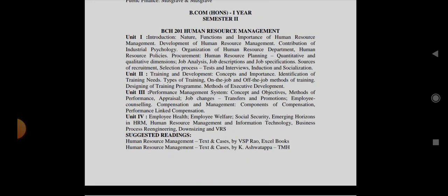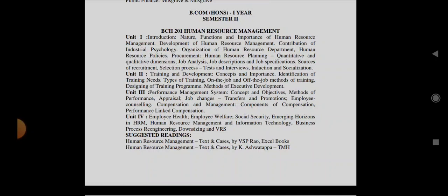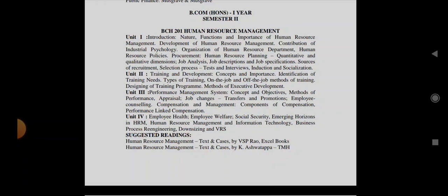First which is our subject is Human Resource Management. If you prepare this, they can ask you what is Human Resource Management, what are its functions, what is Human Resource Policies, what is Procurement, what is Recruitment, what are the Sources of Recruitment, what is Job Analysis, Job Description, Job Specification, Types of Training, Method of Performance Appraisal, Transfer and Promotion, Components of Compensation, Employee Health, Employee Welfare, and Downsizing, VRS. They can also ask this.